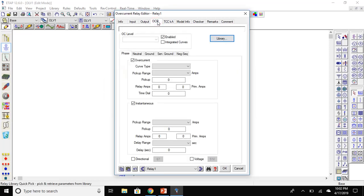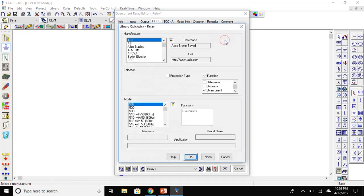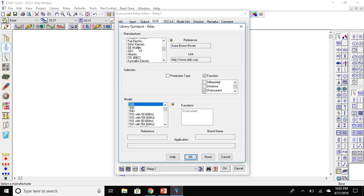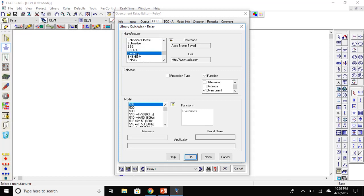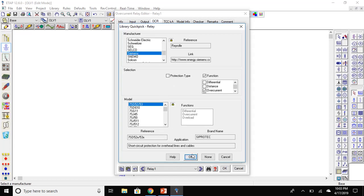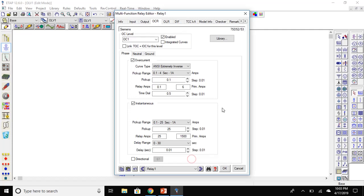Go to the OCR, click on library and choose Siemens. Press OK. Now let's set the pickup time to 1.17.